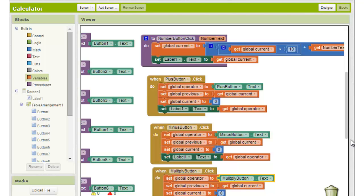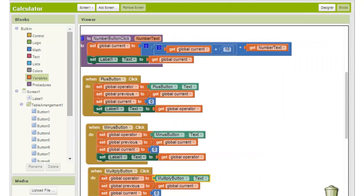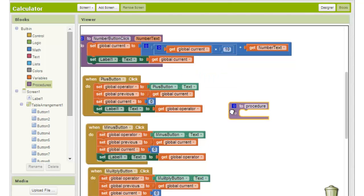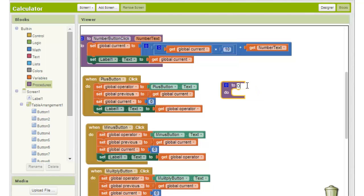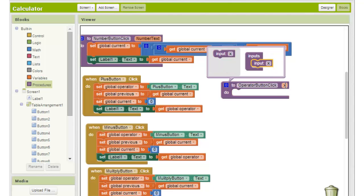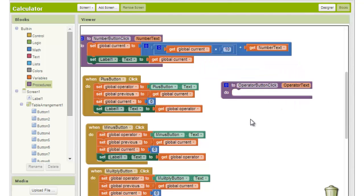Again, like in part two of the tutorial, you'll notice that there is a lot of repeated code. This allows us to make use of the procedure section of App Inventor. We create a new procedure by dragging a to procedure do block from the procedure section. We rename the procedure something meaningful. I'll name mine operator button click. I'll then change the input parameter name to operator text. This is the data that will be sent to the procedure by the blocks calling it.